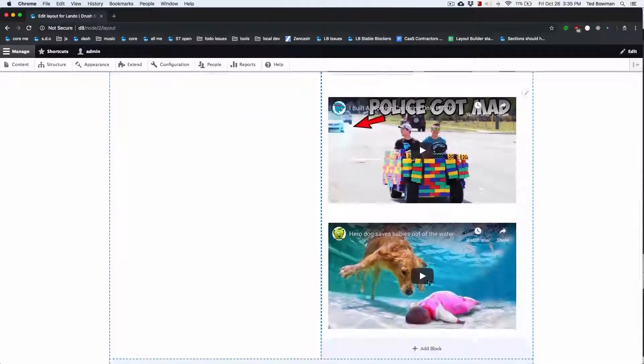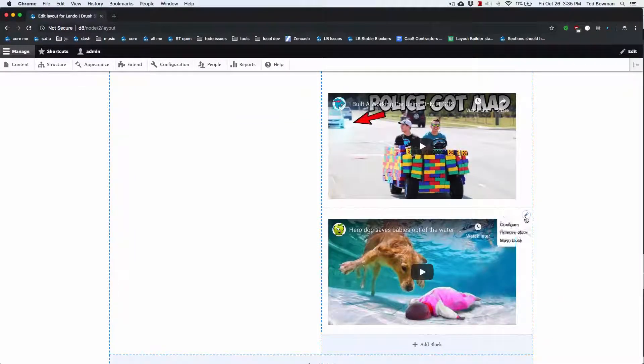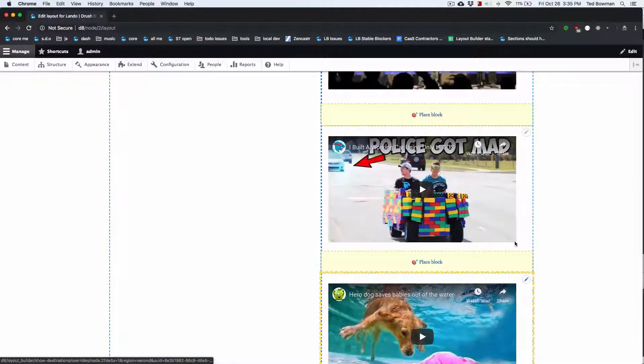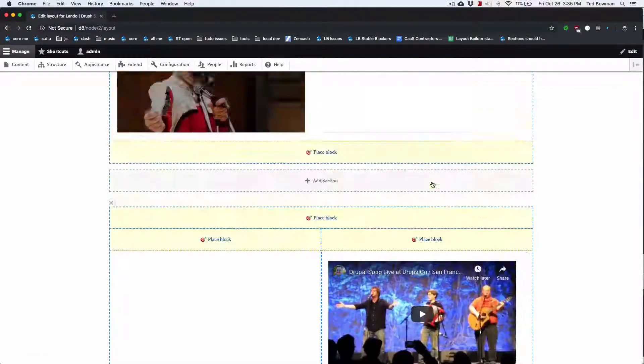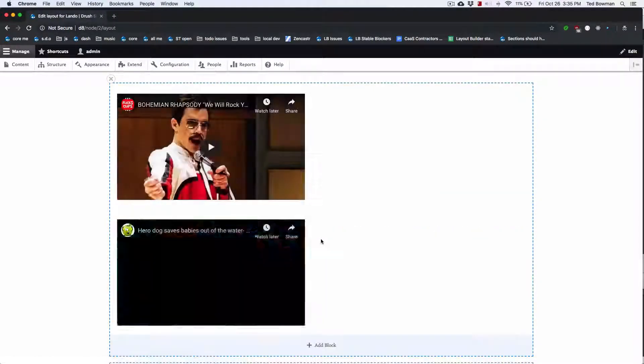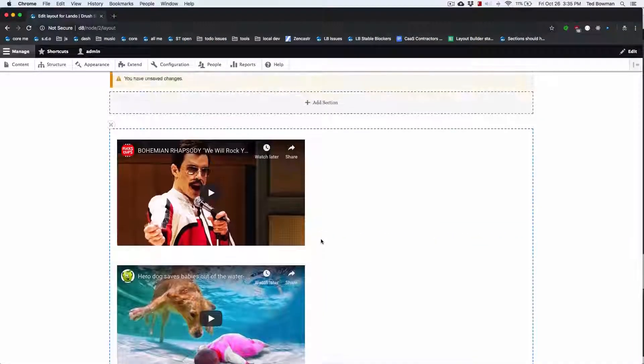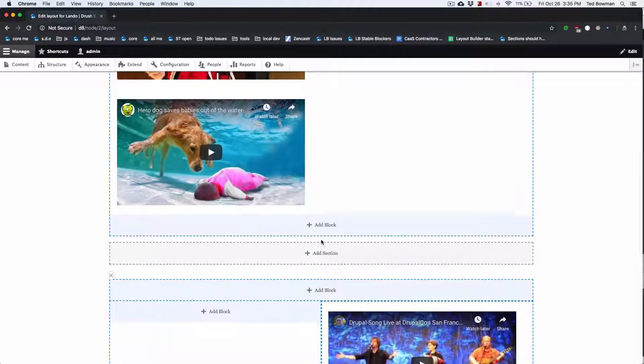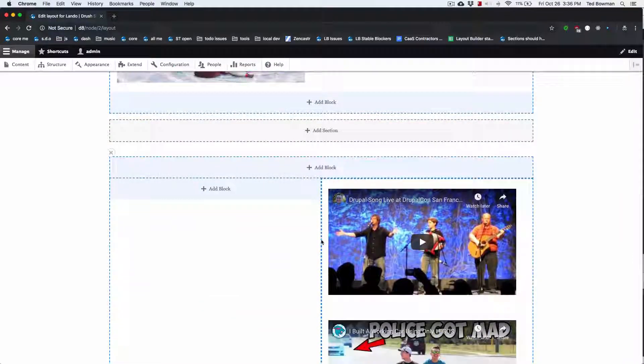If I want to take the bottom one and move it up below the top one, I can do that. It's really easy for clicking.